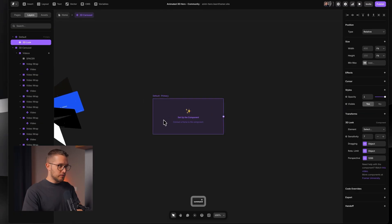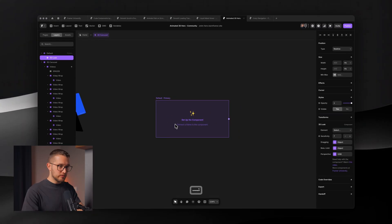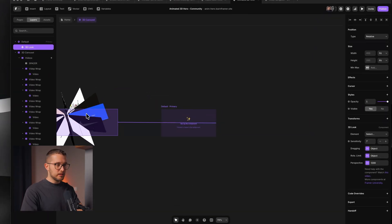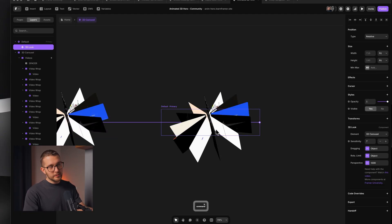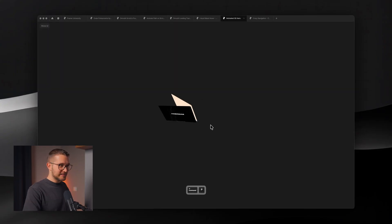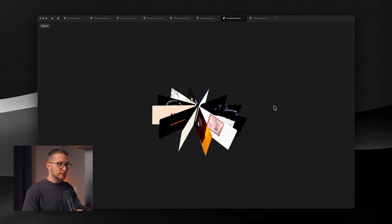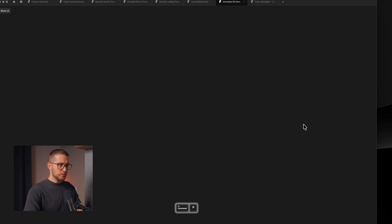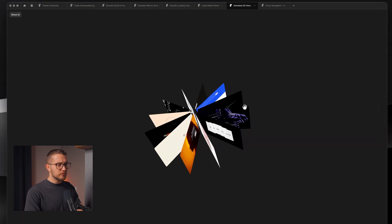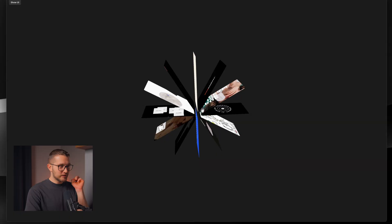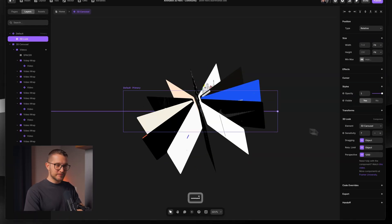This is where a code component comes into the story. The 3D look component sits on the canvas, and you connect it to the 3D setup you created inside Framer without any coding. What the 3D look component does is make it fully interactive — it makes it follow the cursor. You can also set it to dragging behavior: set dragging to yes and it will no longer follow the cursor but will react to dragging instead.